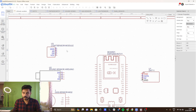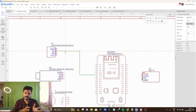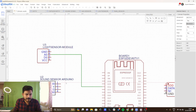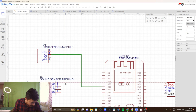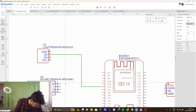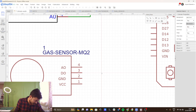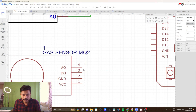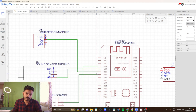Since I am only reading the analog data of the light sensor, I am using the analog output pin. I'll connect it to pin number 32. For the sound sensor, the analog output is connected to pin number 35. The gas sensor analog output is connected to pin 33, and the rain sensor analog output is connected to pin number 34 of the ESP32.